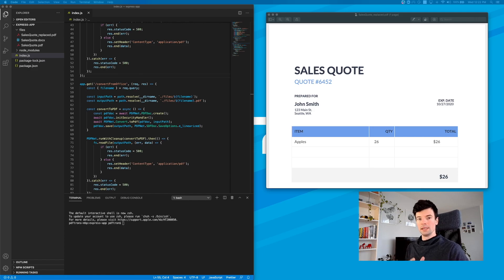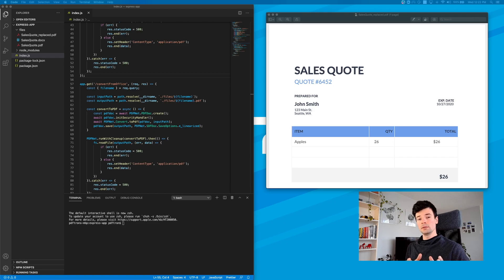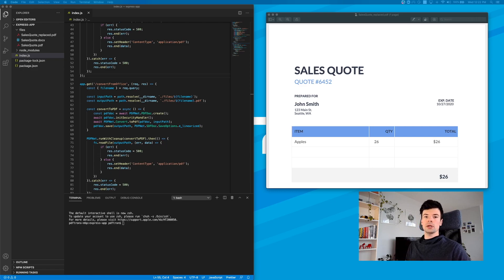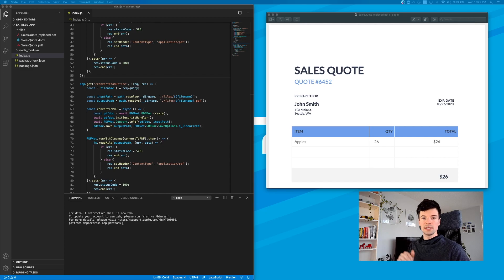In the first video, we did the initial setup where we just have our Node.js and Express app up and running. The second video, we converted an office document, kind of like a template that we're using for our code generation, and we converted that template into a PDF. And then the third video, we took and replaced all the values inside of that PDF with the values that we passed to it, kind of like replacing text in a PDF.